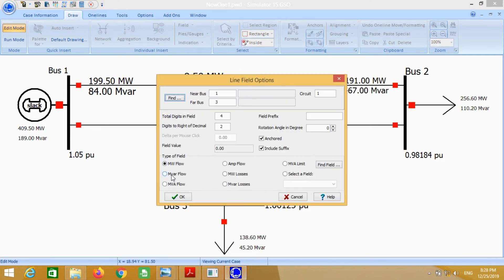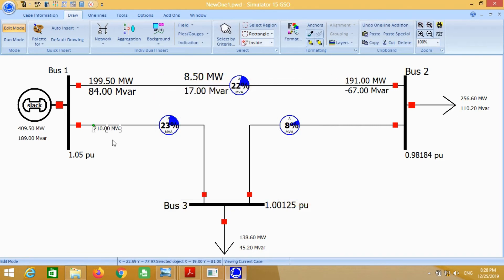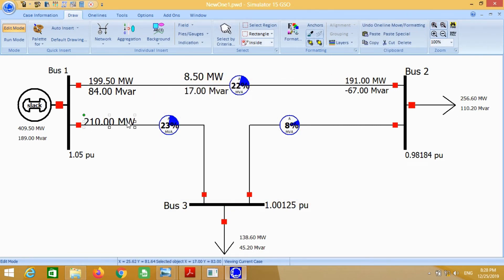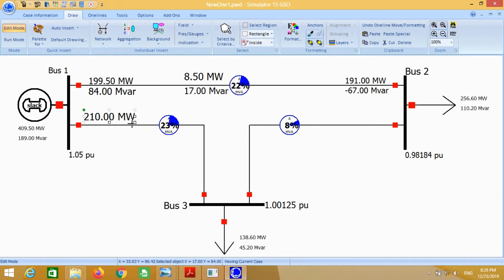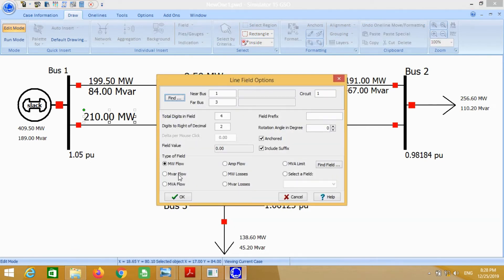Again, from bus 1 to 3, we calculate the real power flow and reactive power flow. This shows the reactive power flow from bus number 1 to 3.